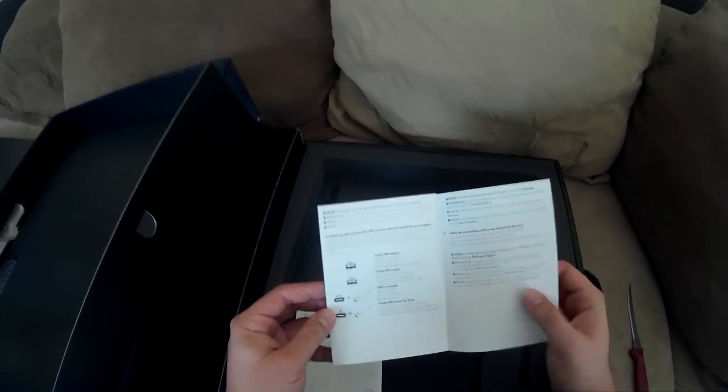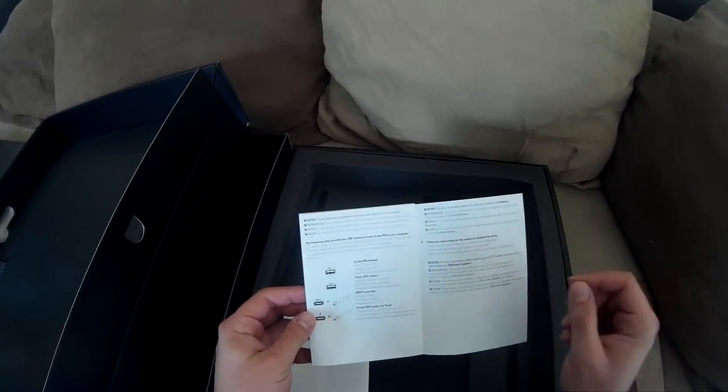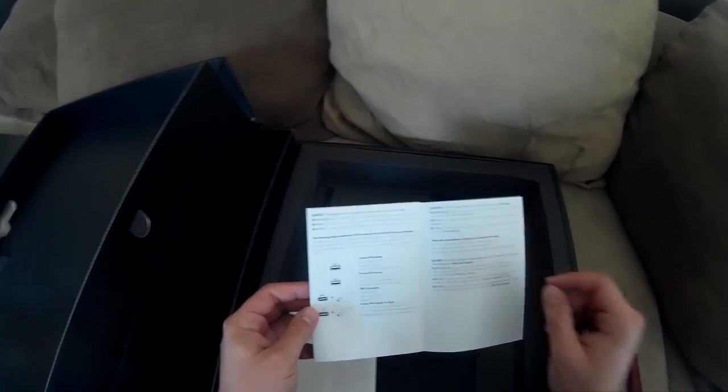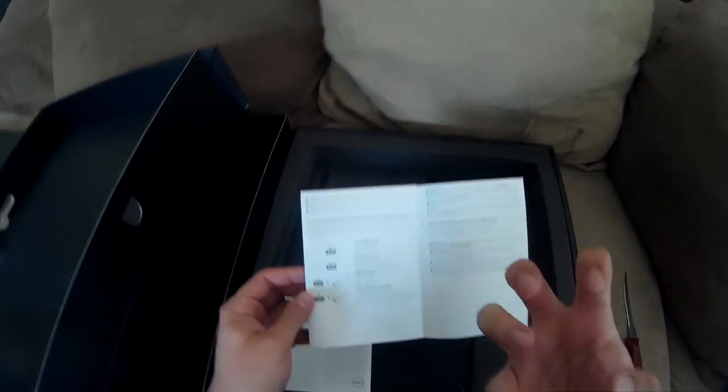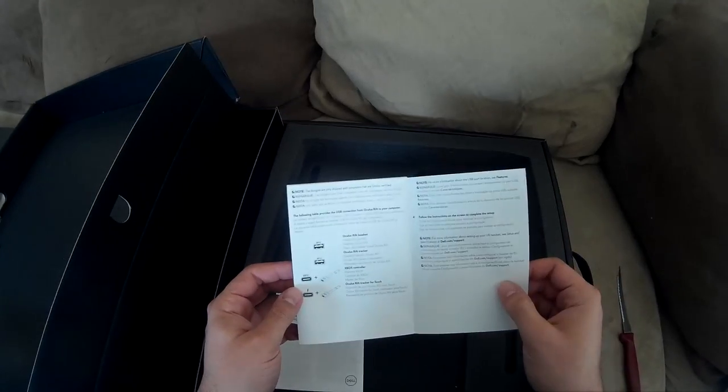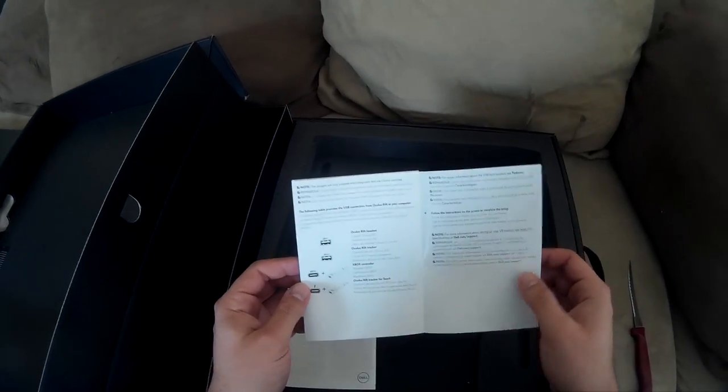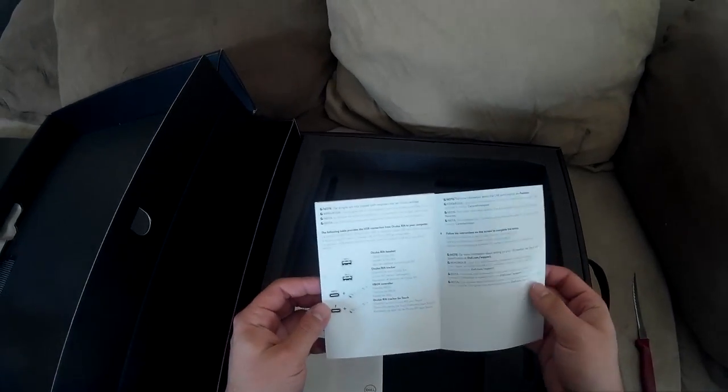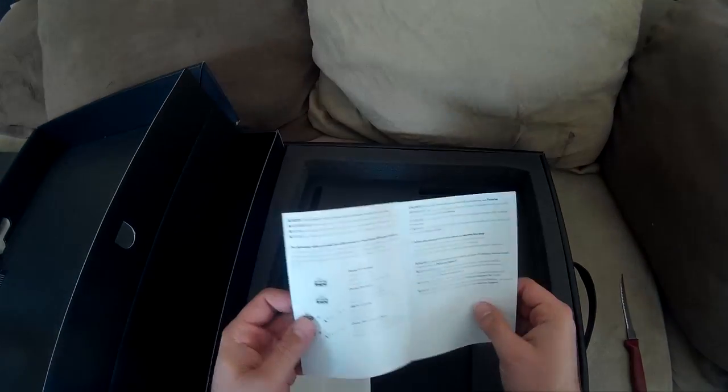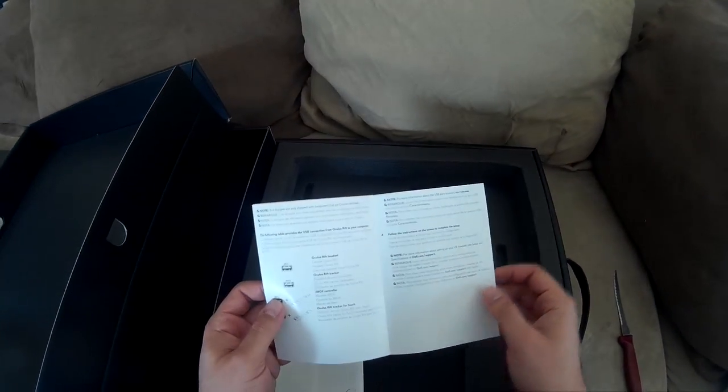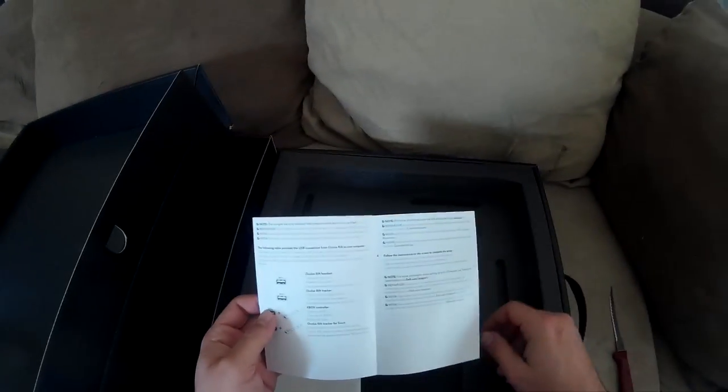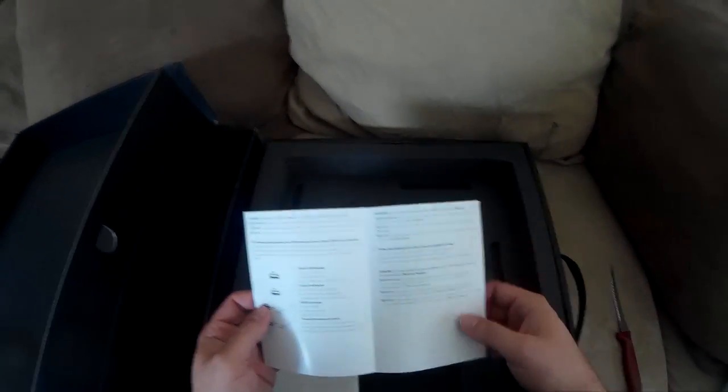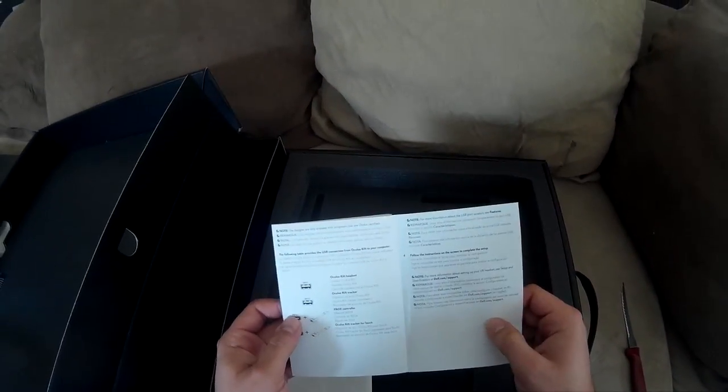Once I find a game that I like I will obsess over it, but that doesn't happen very often. But like I said, I didn't get this computer for gaming or anything like that. I pretty much just got it for editing, for graphic design, stuff like that. All right let's see what else is in the box.